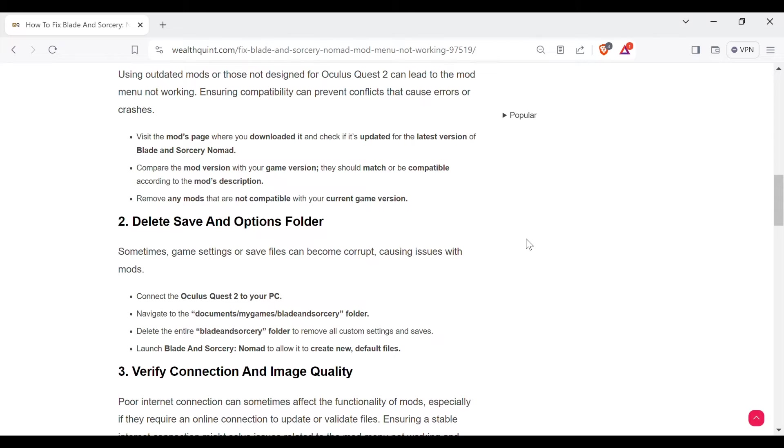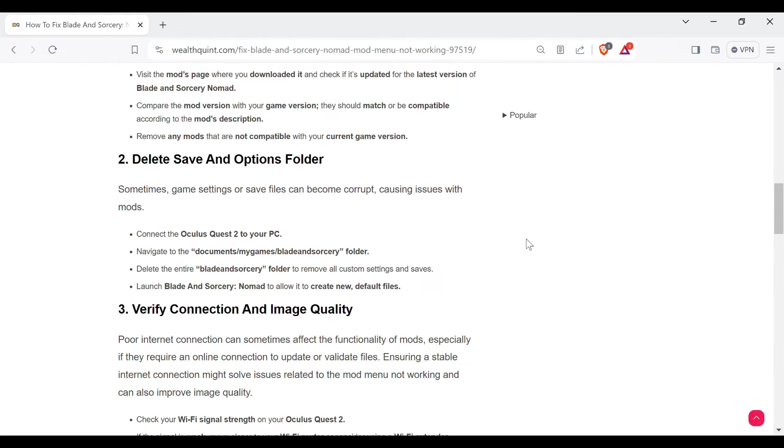The second method to solve this problem is delete save and options folder. Sometimes game settings or save files can become corrupted, causing issues with mods. Connect the Oculus Quest 2 to your PC, navigate to Documents, then My Games, and the Blade and Sorcery folder. Delete the entire Blade and Sorcery folder to remove all custom settings and saves. Launch Blade and Sorcery to allow it to create new default files.